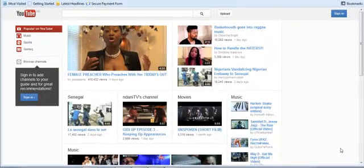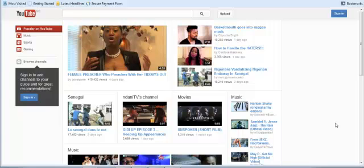Hello everyone, good day to you. Today I want to teach you the best alternative way to have your Google AdSense account approved in five days using YouTube. First, you need to open an entirely new Gmail account — different from the ones you've been using to apply for Google AdSense — one not linked to any previous Gmail account.